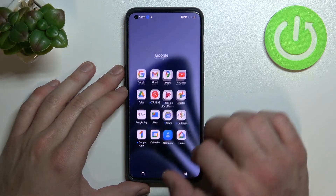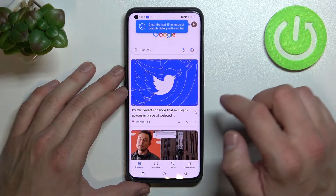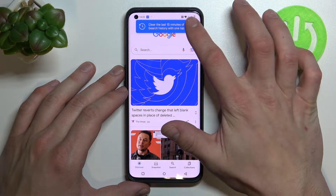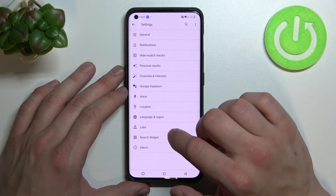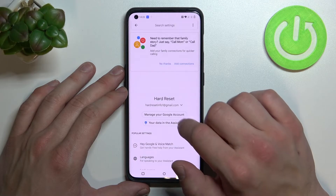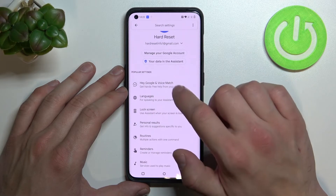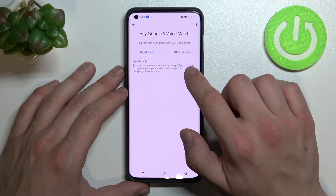In the beginning let's enter Google app, tap the button in the top right corner and go to settings. Enter Google Assistant, go to Voice Match and enable Hey Google.